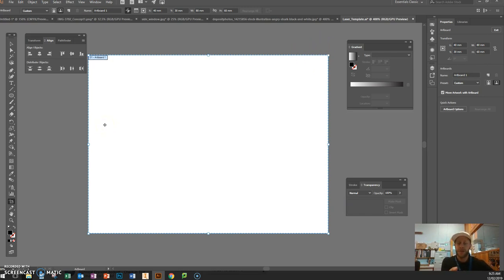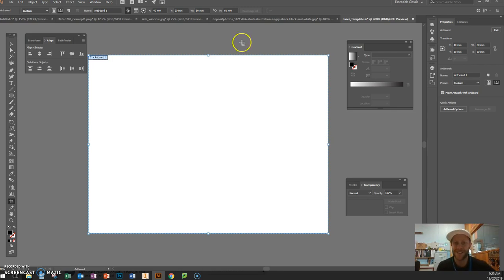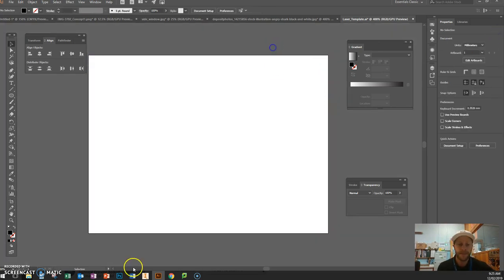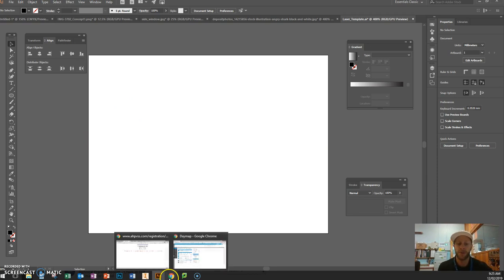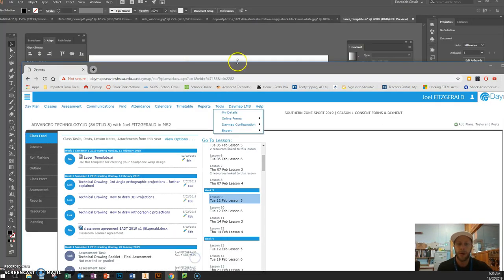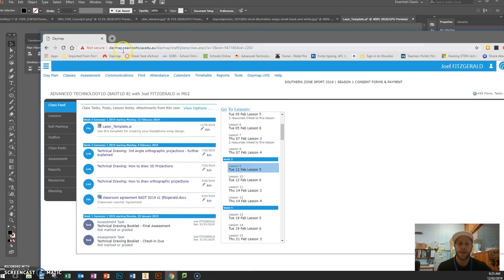So 80 millimetres — some of you might know it as 8 centimetres — it's not that big, about the width of my head on the screen. That's the size of your work. Now I'm going to show you how to get a graphic from the internet and set it up for laser cutting and engraving. Go to a browser — I use Chrome.